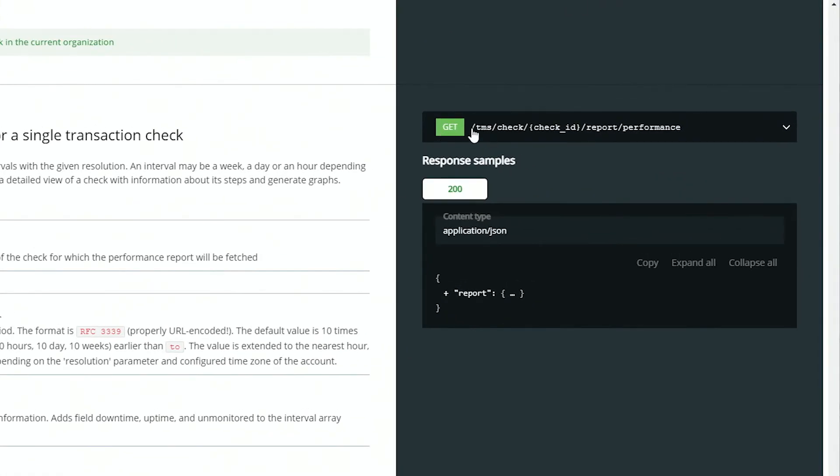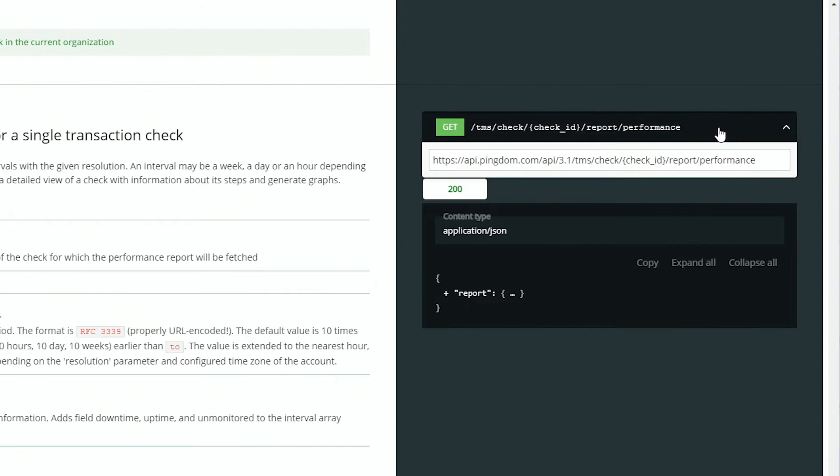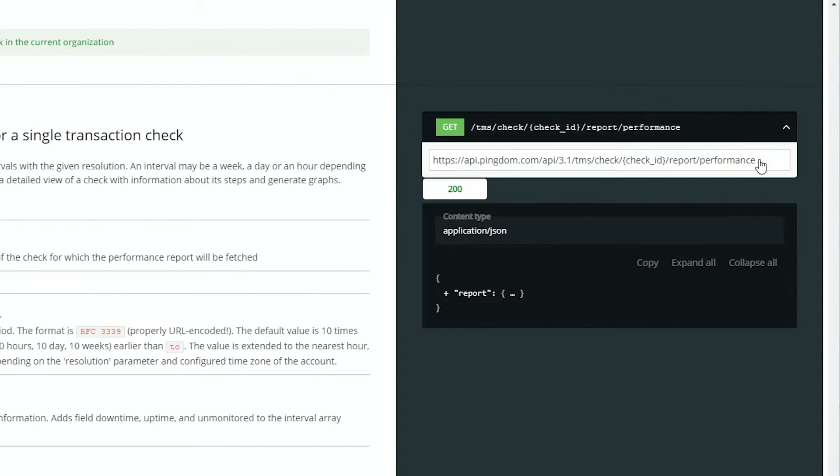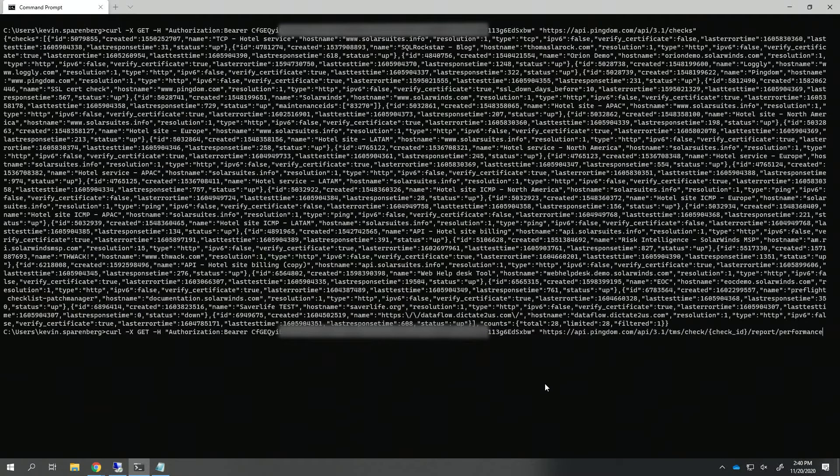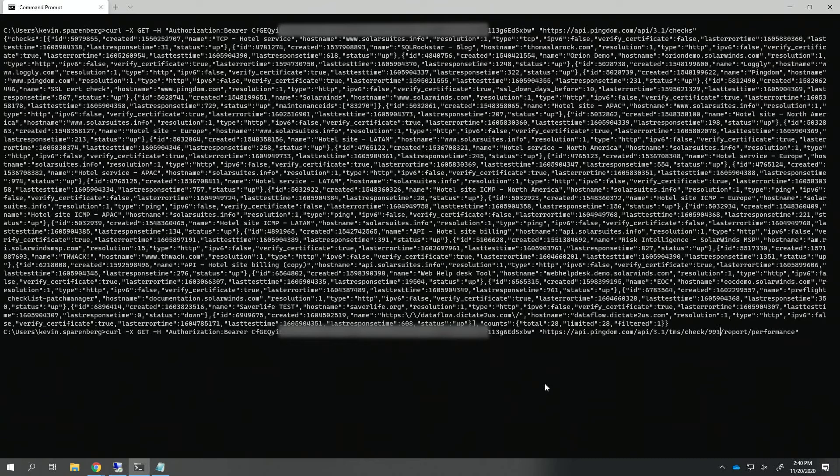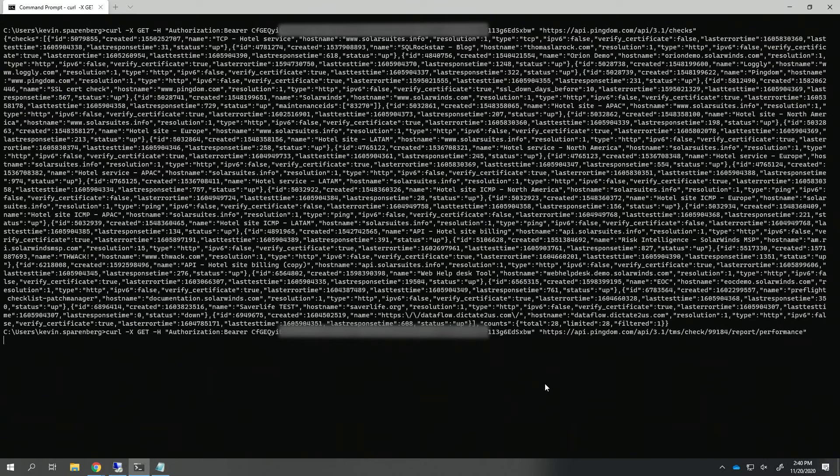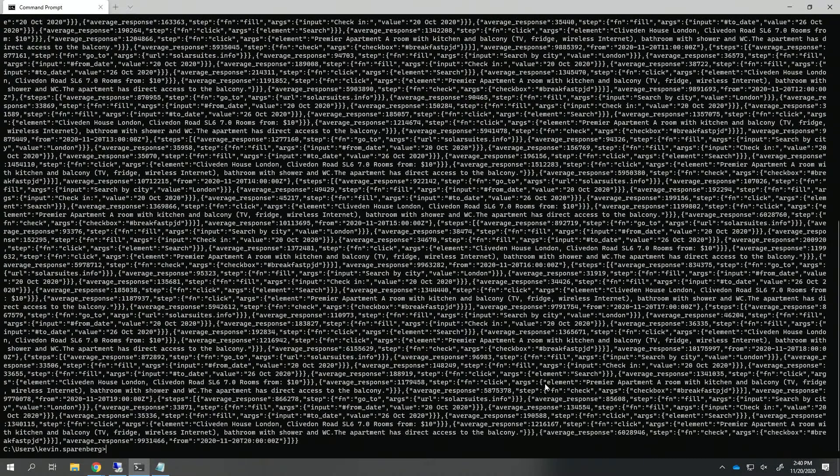You can see that this call is also a GET, but the URL is slightly changed. So I'm going to take all of this, go to my command window, change the target, and put in a check ID. And look at all that beautiful data.